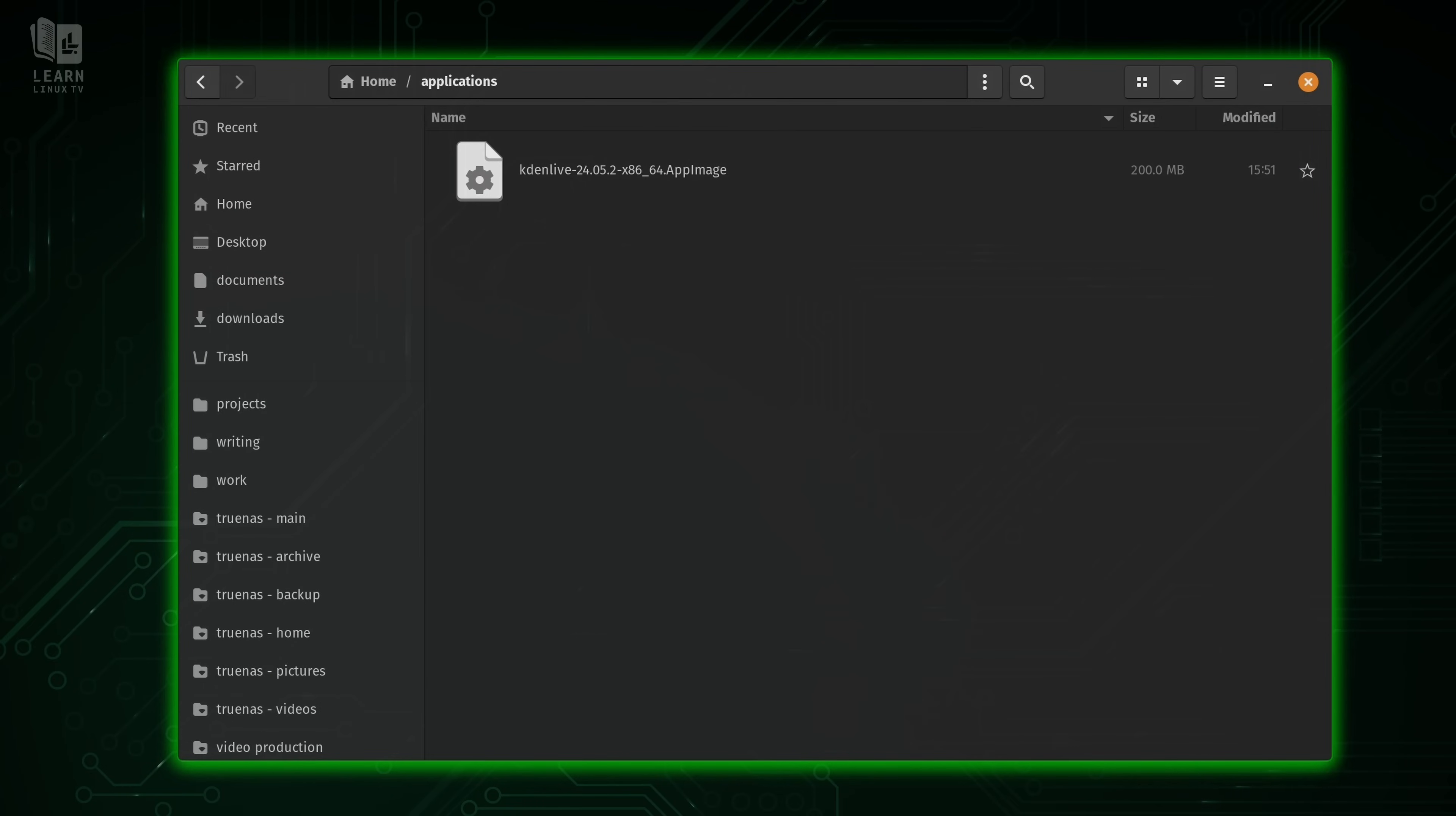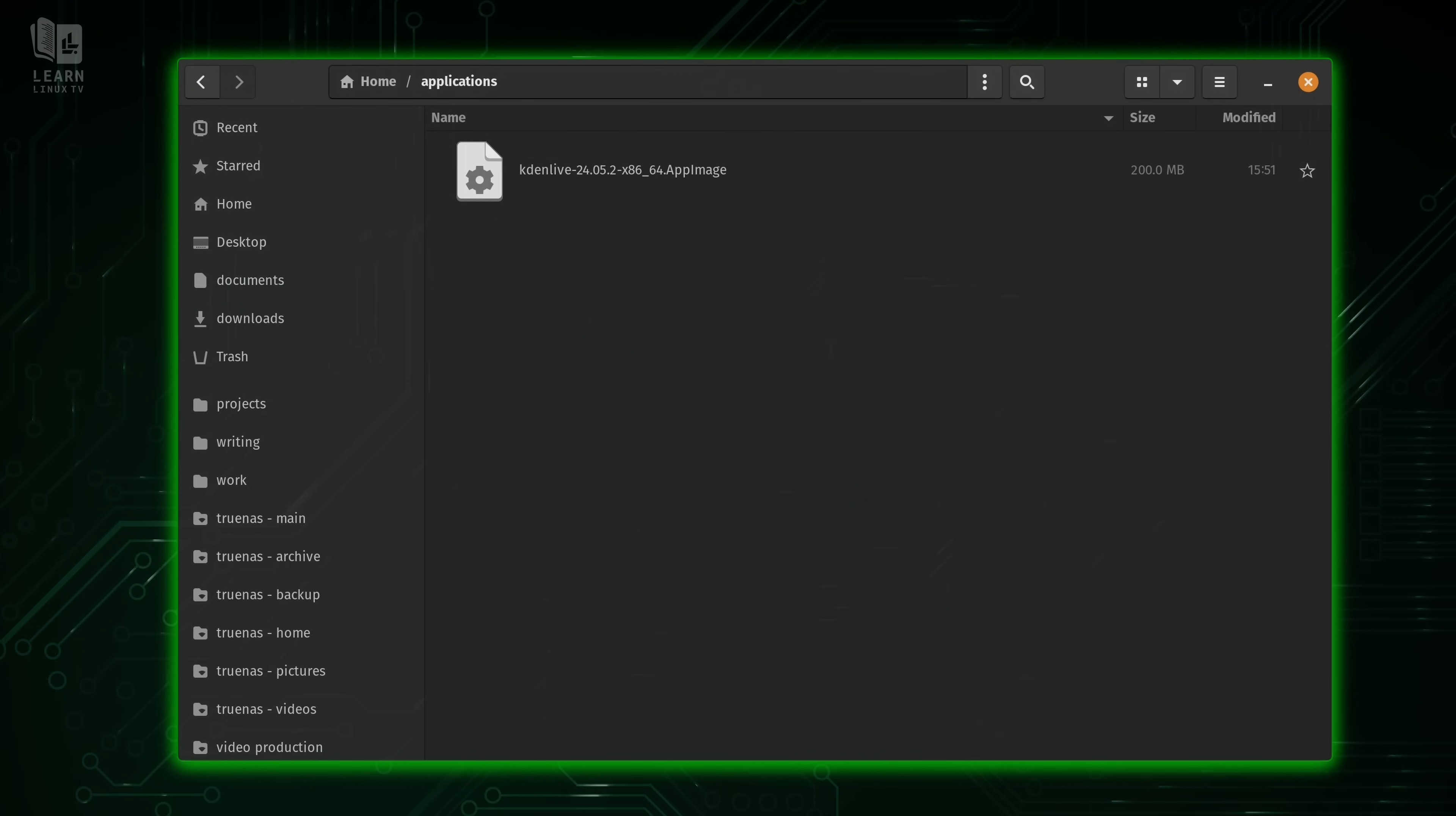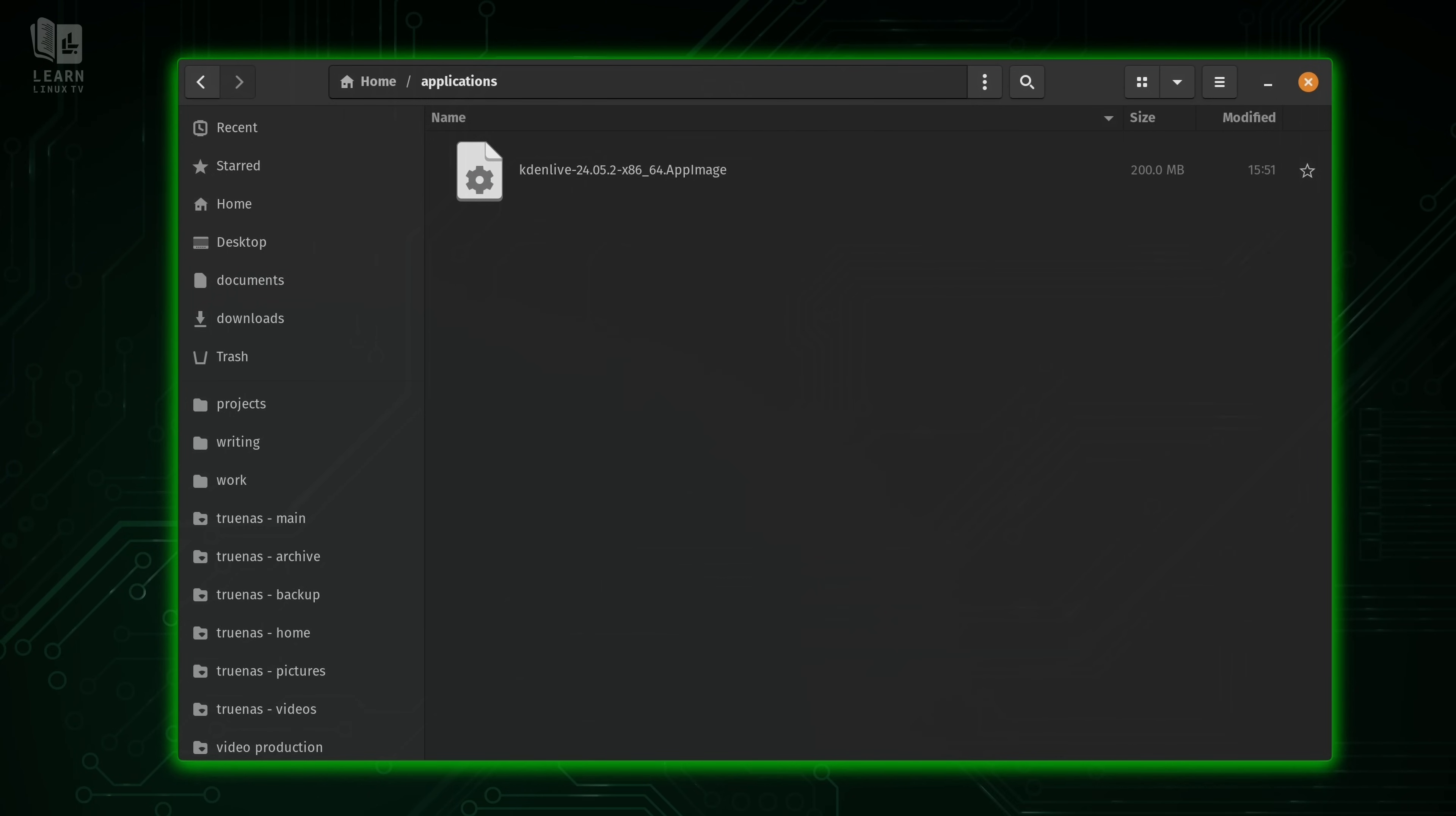So here we have an app image. Now at first it doesn't look like much, but believe it or not, this one file is a complete application, specifically Kdenlive. Kdenlive is an application you could use to edit video. In fact, I've used Kdenlive for many of the videos on this channel before switching to DaVinci Resolve.